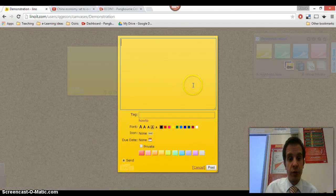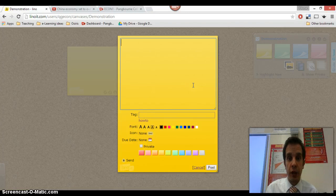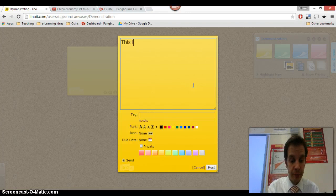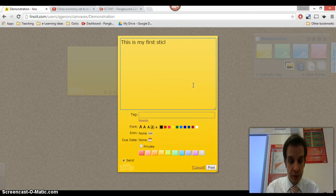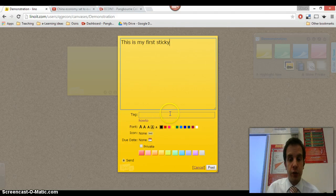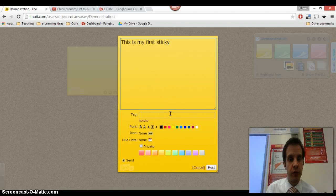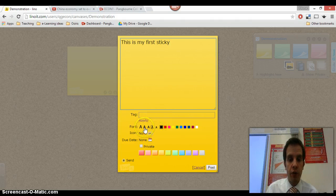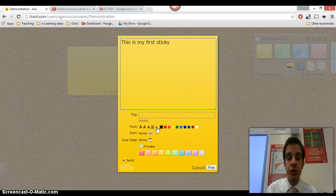All the pupils do is they drag the note onto the canvas. It opens up a little window like this asking for more details. So, say that this is my first sticky. You can tag them if you want to. That's if you're doing quite a substantial research topic. You can tag them with various topics and so on. One of the really nice features is that you can resize the font. You can also do this once the note has been created.